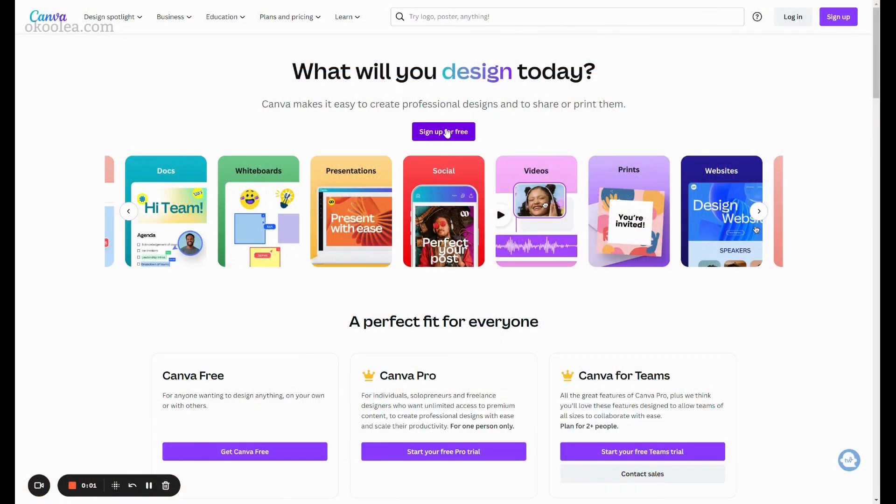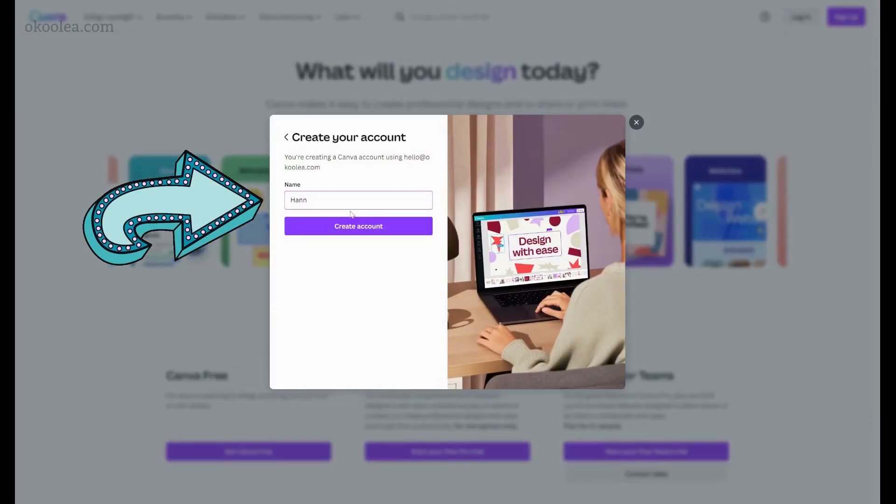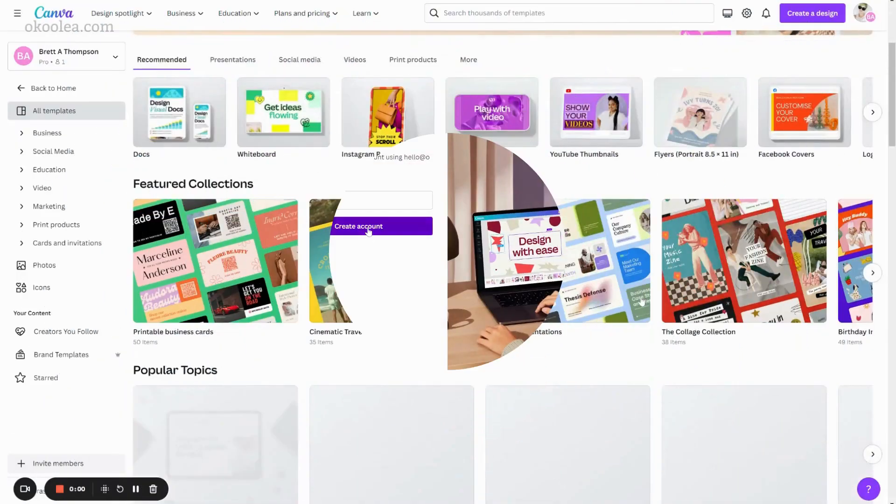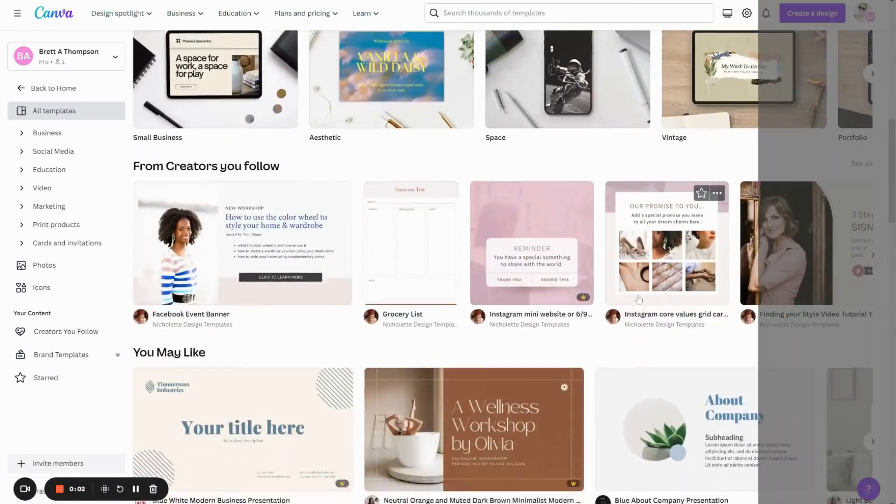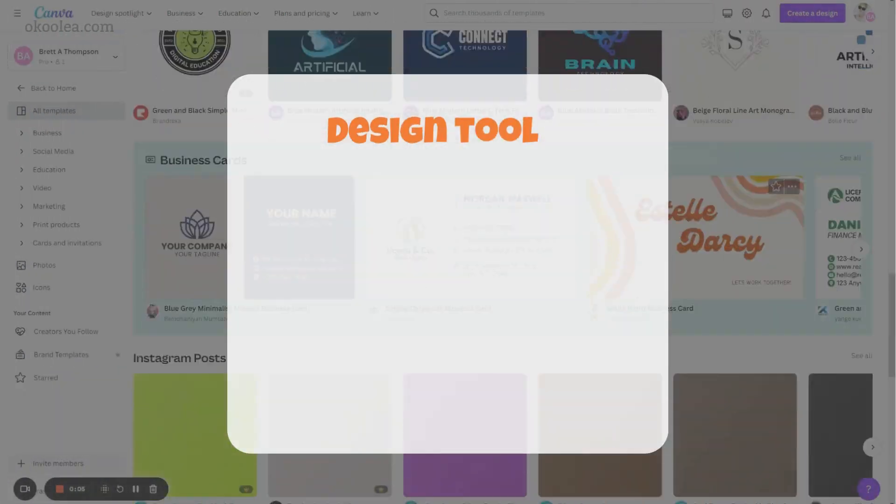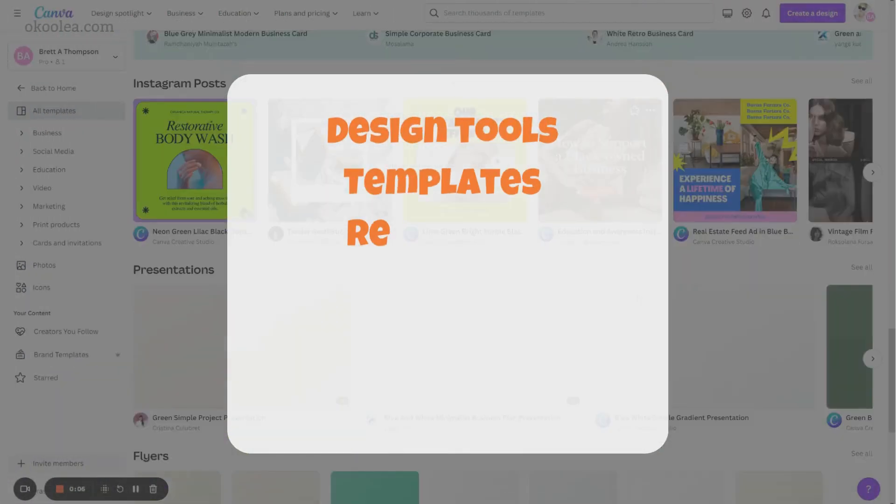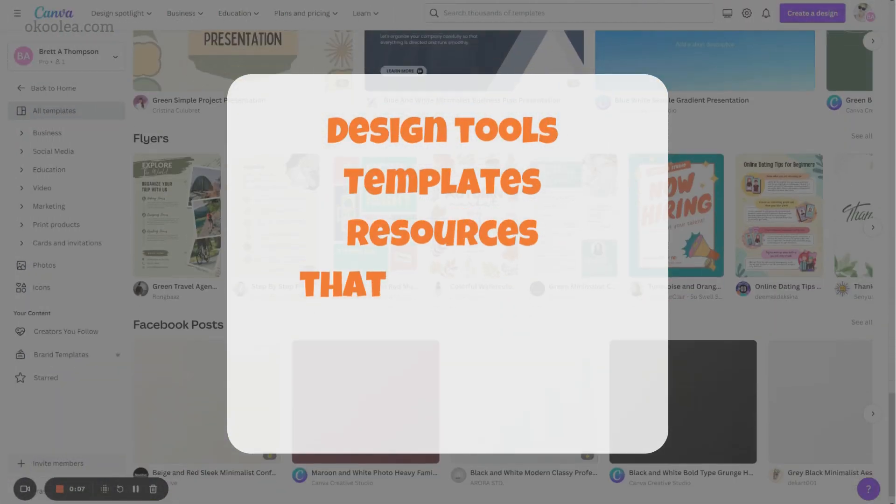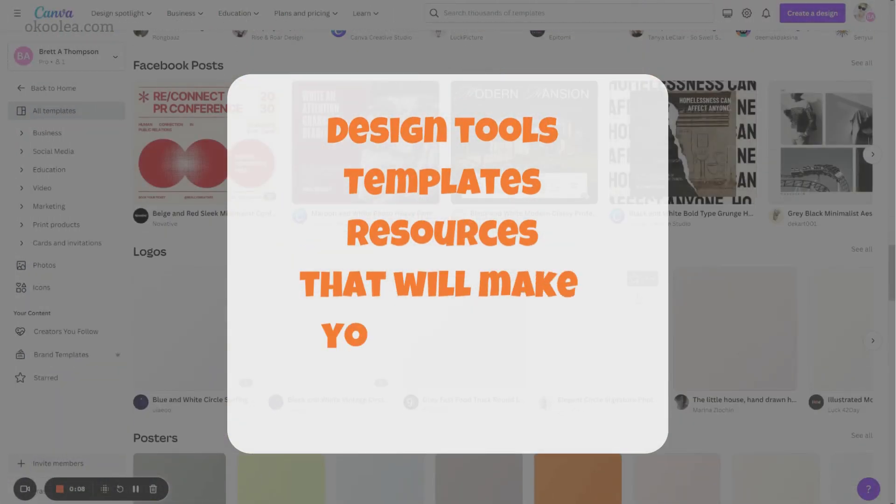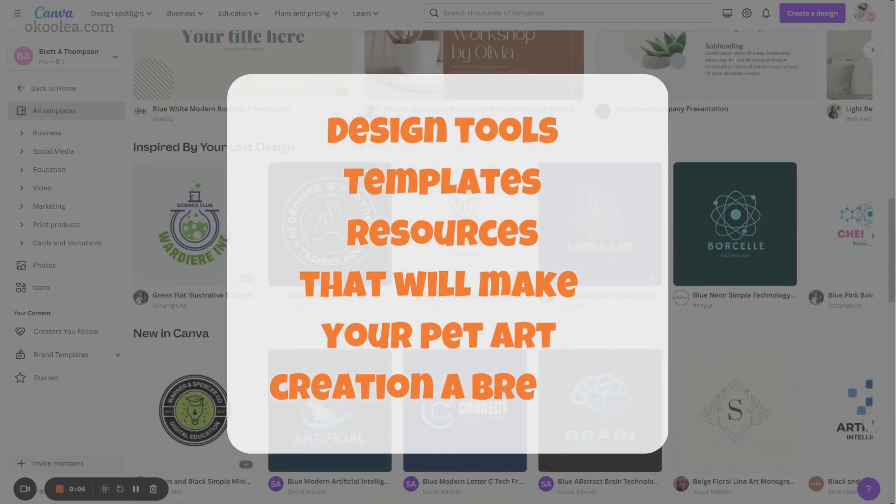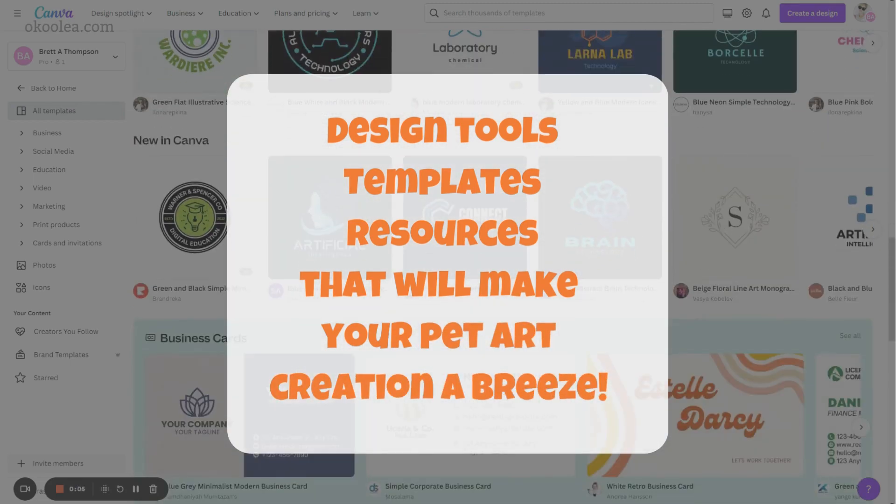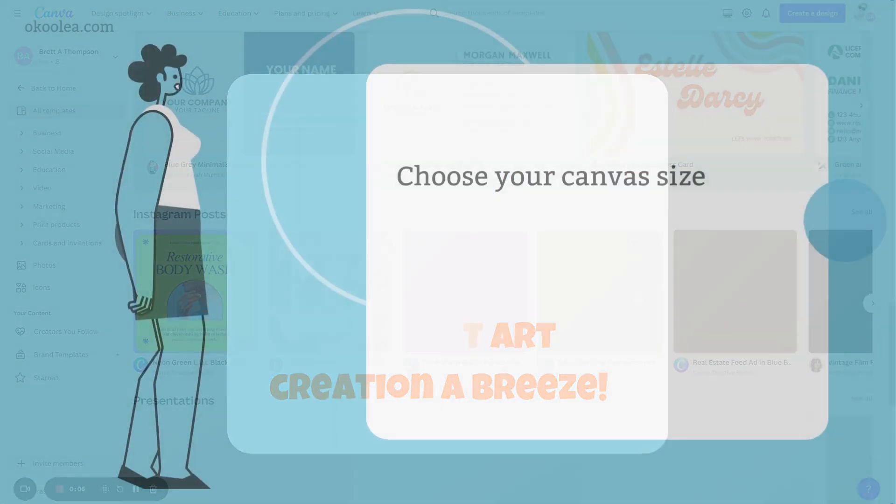First things first, if you don't already have a Canva account, head over to canva.com and sign up for free. Canva is an incredible online platform that offers a wide range of design tools, templates, and resources that will make your pet art print creation a breeze.